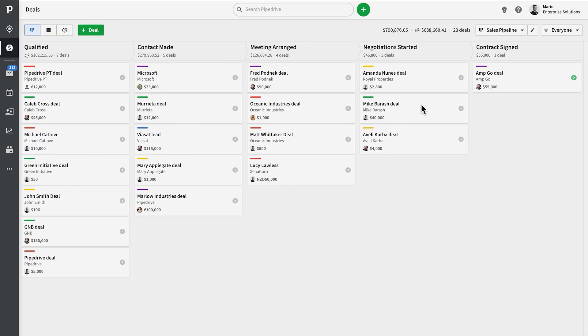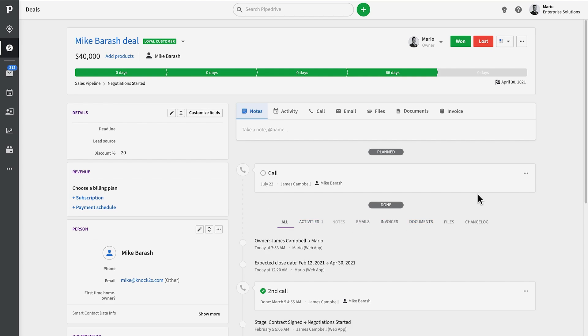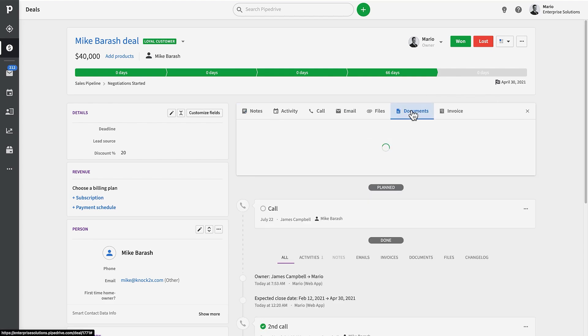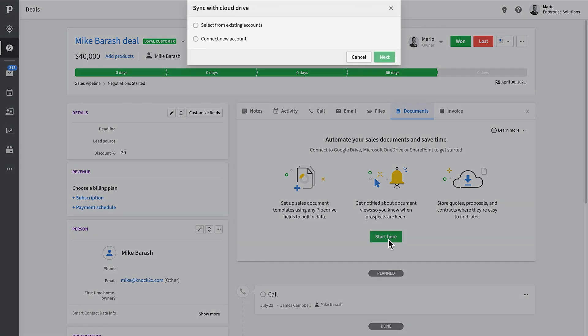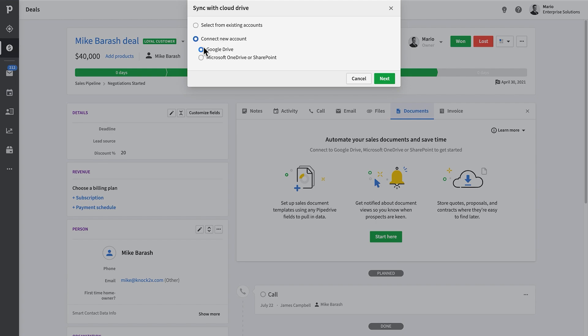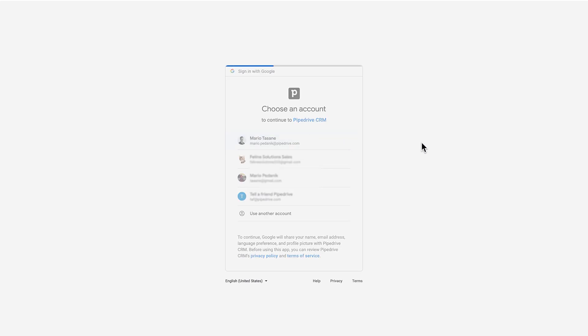To start creating a document, go to any deal's detail page and navigate to the documents tab to get started. This is the initial setup process that each user is going to have to go through at least once. You're going to be prompted to connect either a Google Drive or a Microsoft OneDrive or a SharePoint account and grant permissions for Pipedrive to access it.